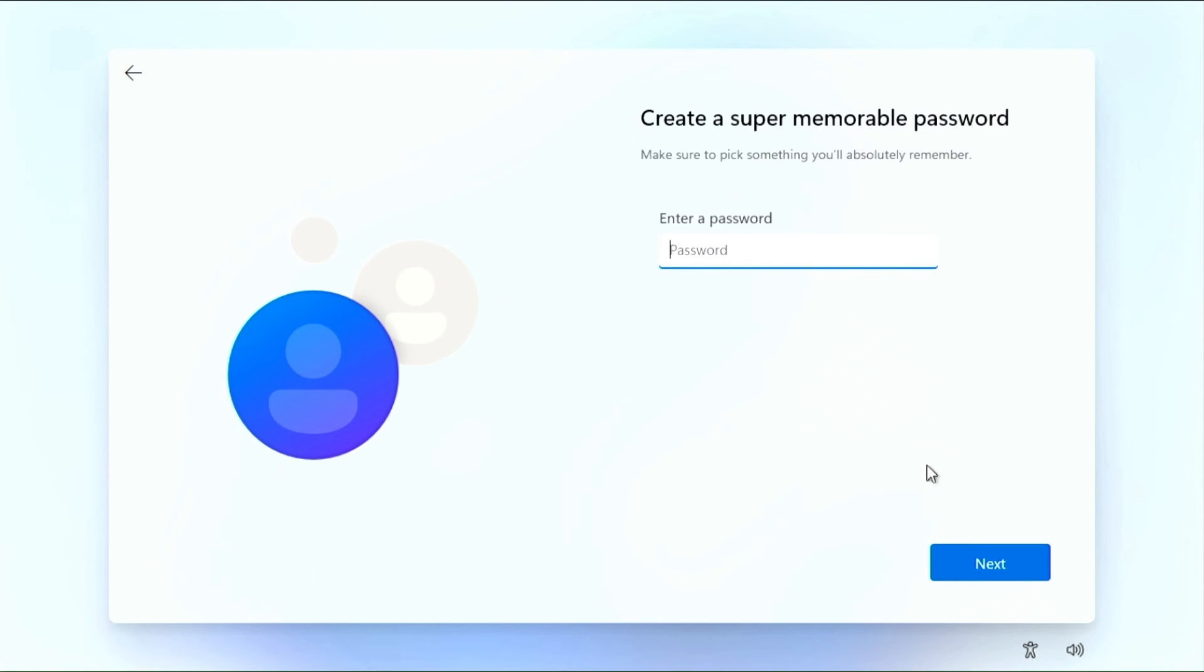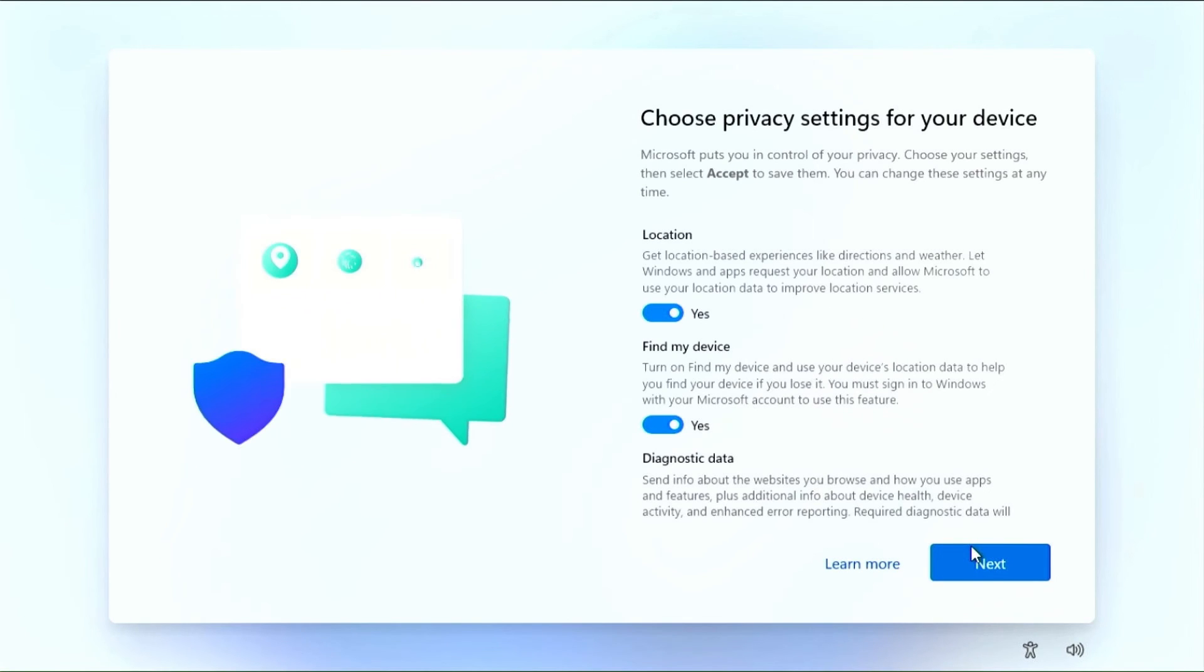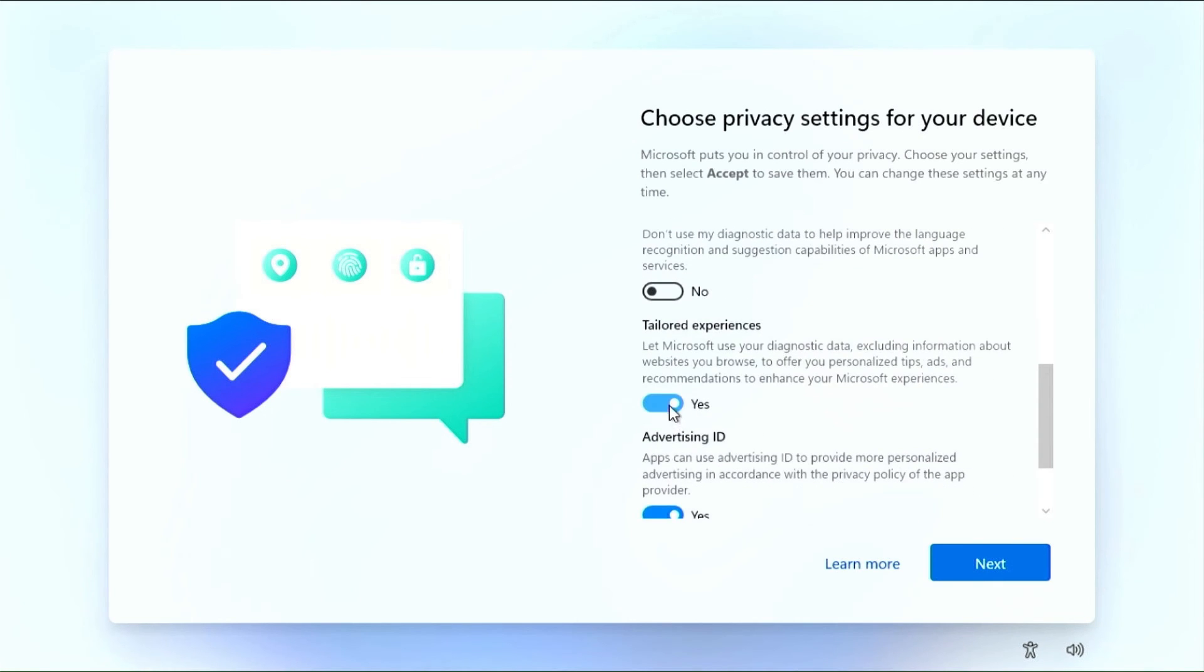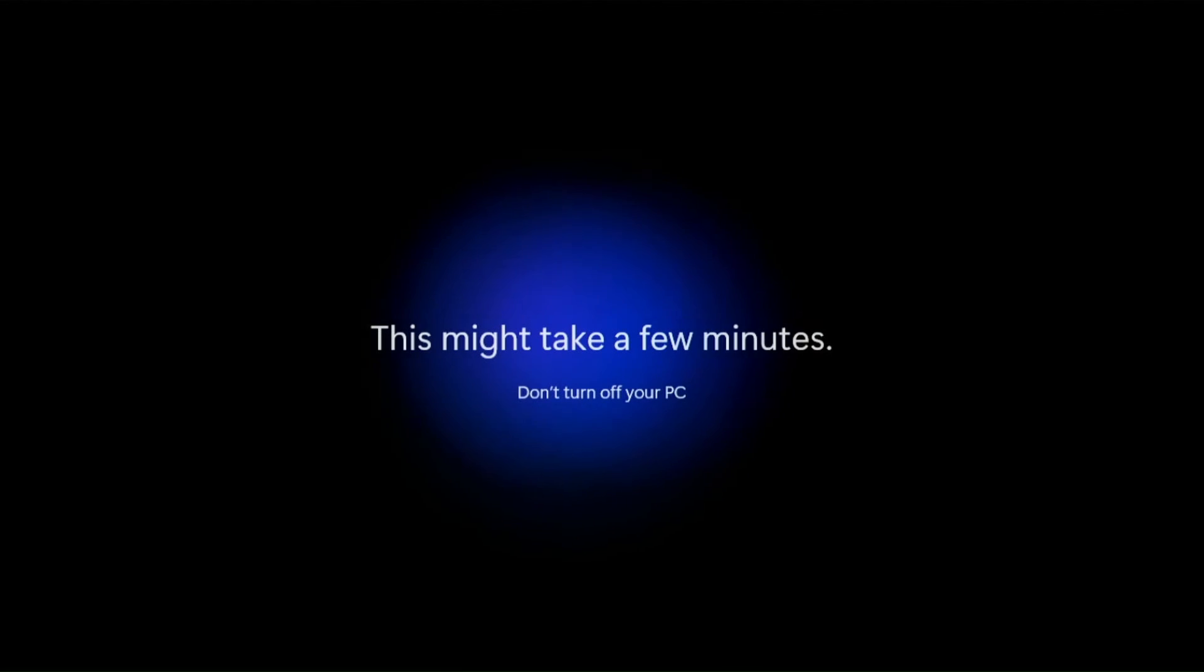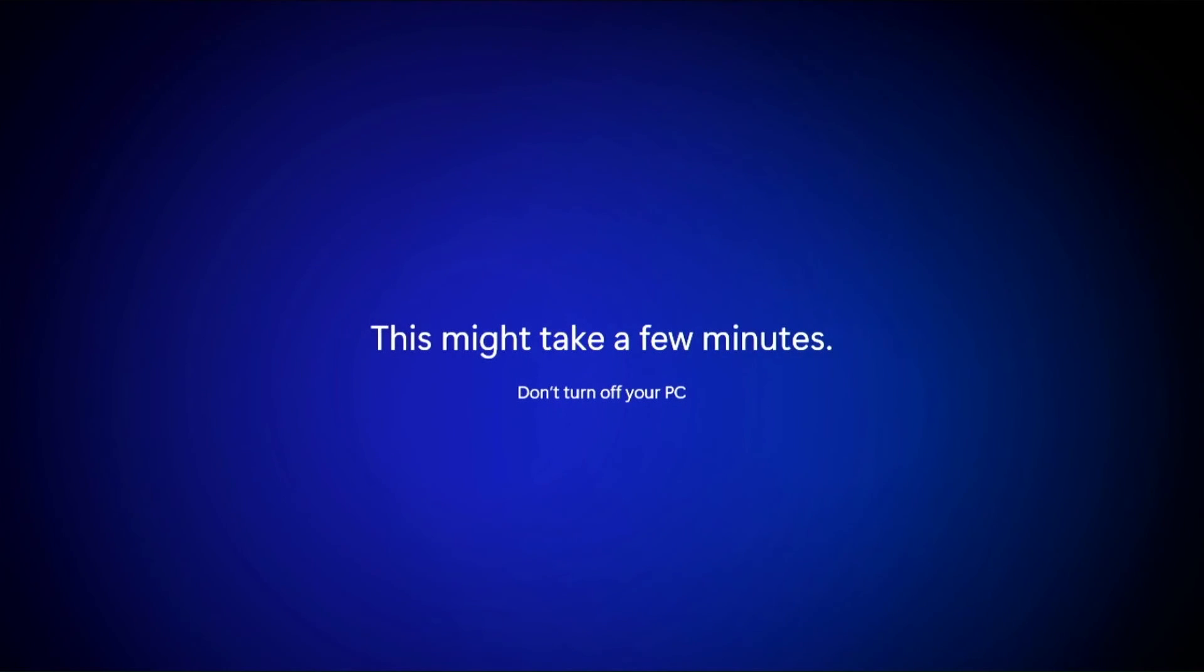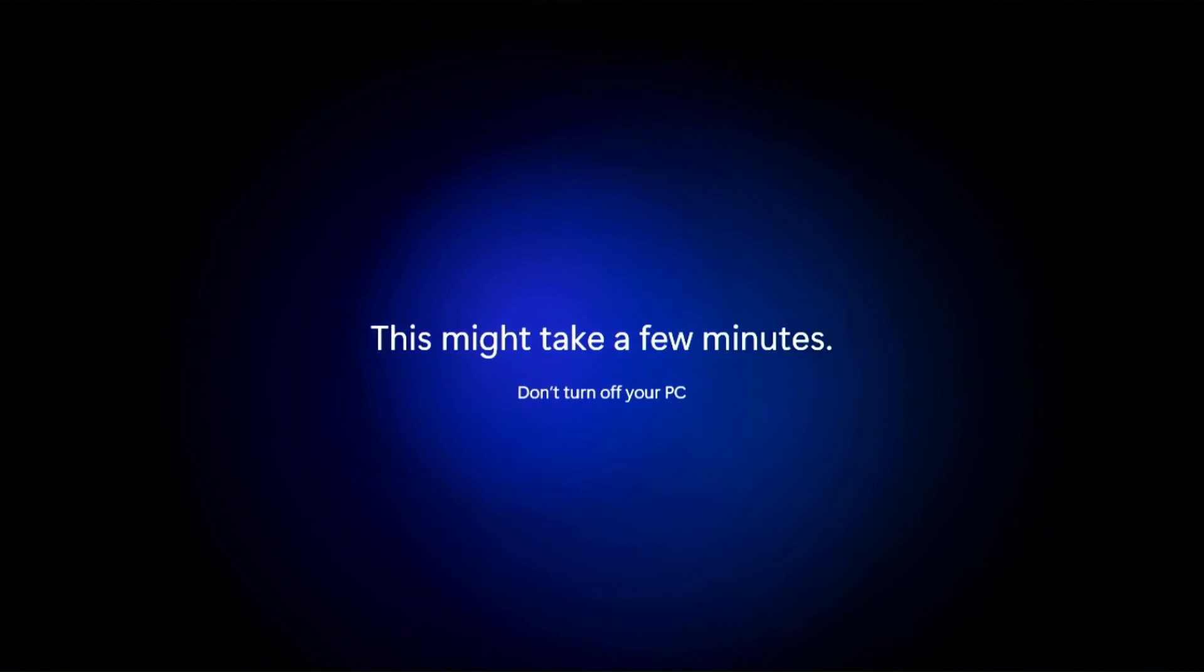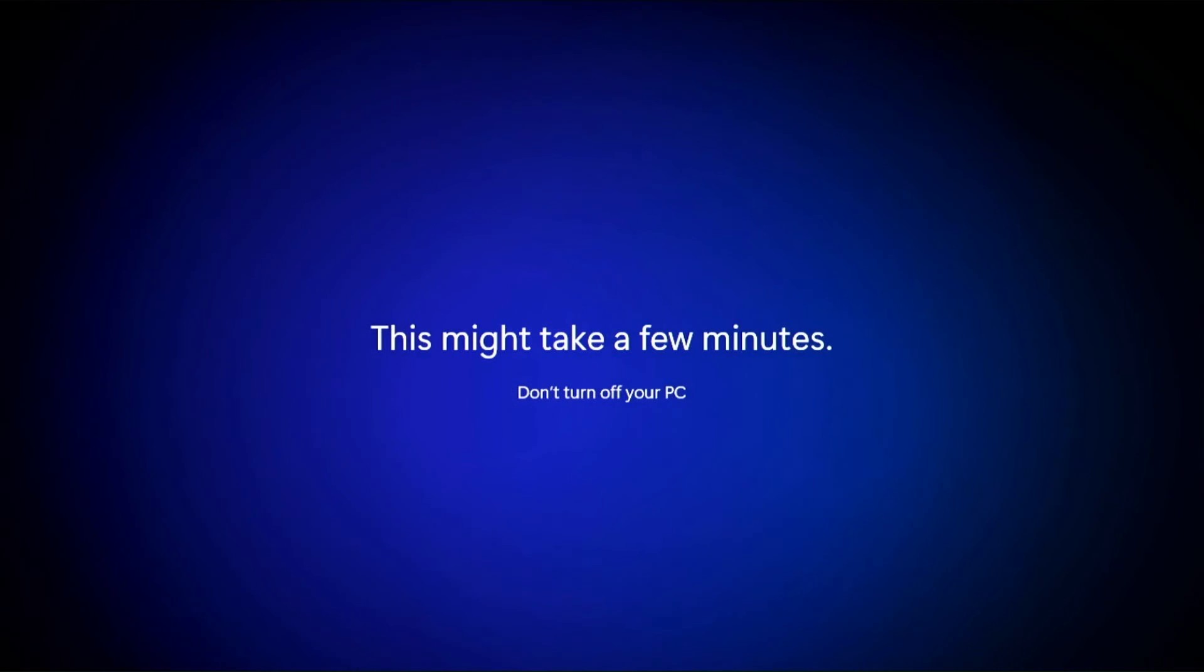Now enter a password or continue without one.